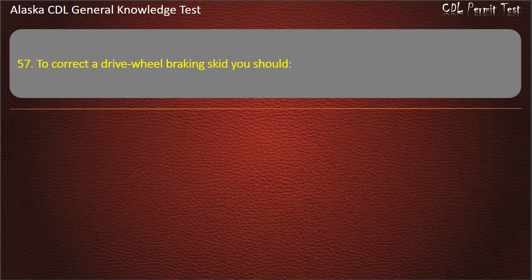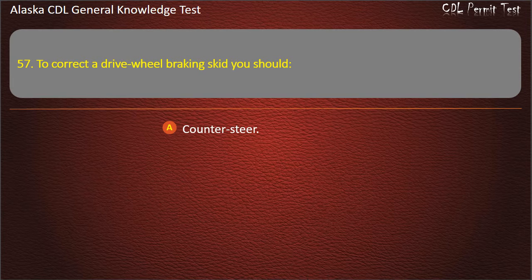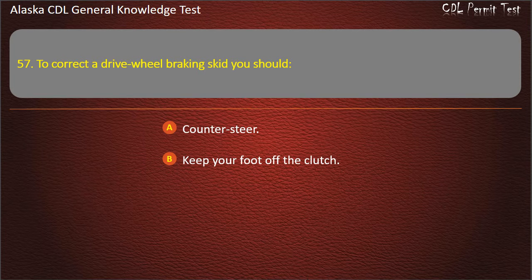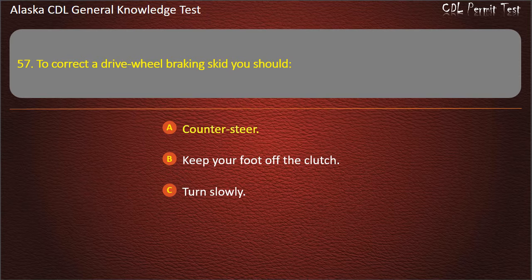Question 57. To correct a drive-wheel braking skid you should counter-steer, keep your foot off the clutch, or turn slowly. Answer: Counter-steer.